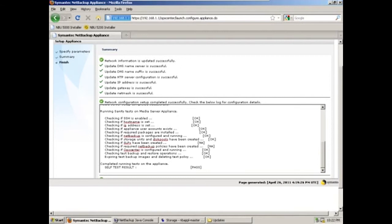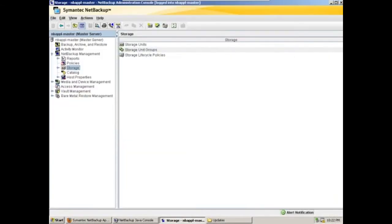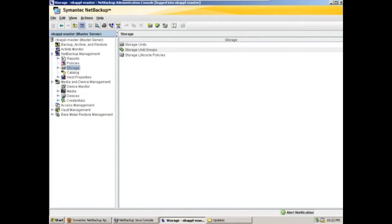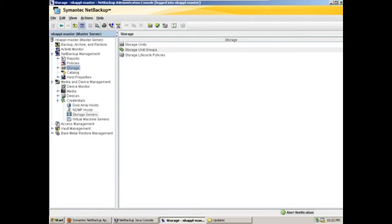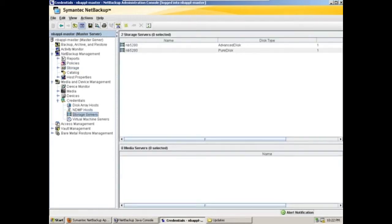So with that we'll go into our NetBackup admin console. And we'll expand media and device management and credentials to see the foundational part of our appliance here, the storage server. And we see that we have storage server entries for the dedupe volume as well as the advanced disk volume.